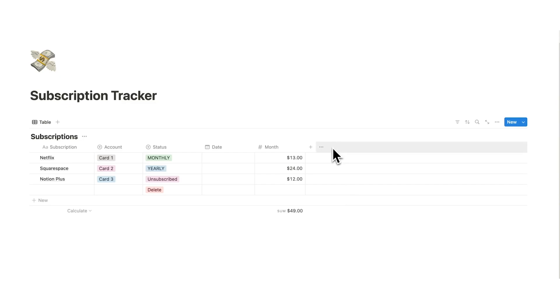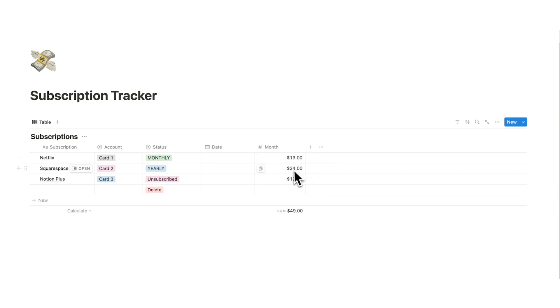Now the last column here is we want to see it as a yearly cost. Now obviously we don't want to have to do the maths every single time of doing 13 times 12, 24 times 12, all of that. It's too much work.